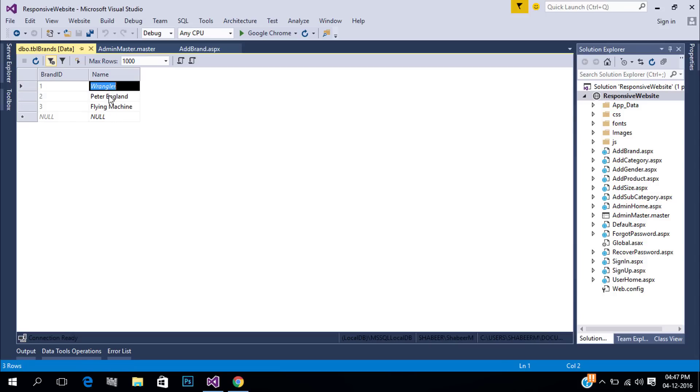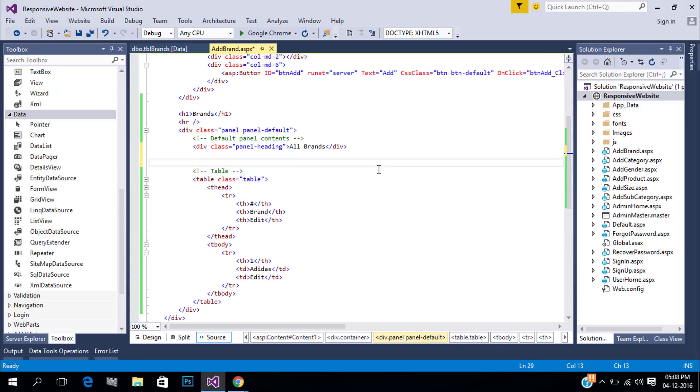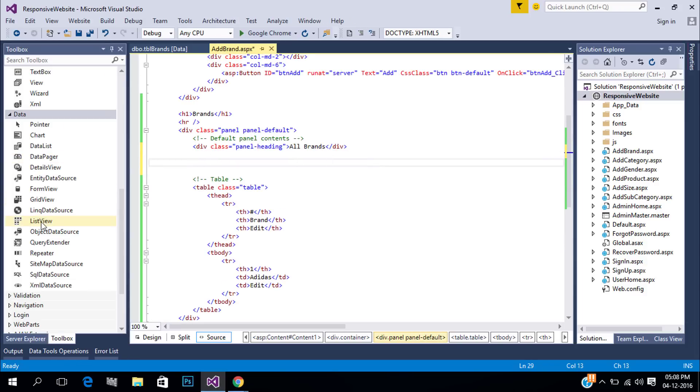So we can use the repeater control. The repeater repeats the layout for each item in the data source. Add a repeater control.